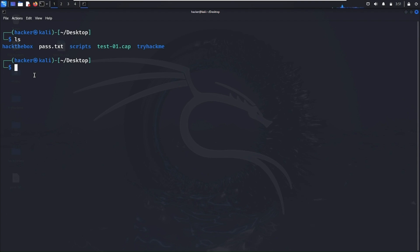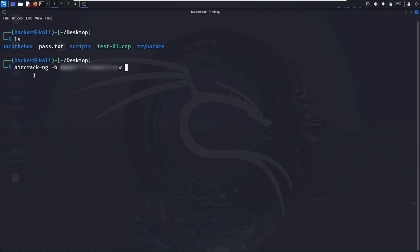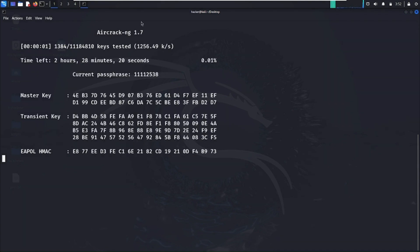Now let's see how to crack the password using this wordlist. I'm going to use the tool Aircrack-ng. Run the command: aircrack-ng -b then the BSSID of the Wi-Fi router whose password you want to crack, then -w followed by the name of the wordlist file — in my case pass.txt — and then the WPA handshake captured file. Now hit enter.